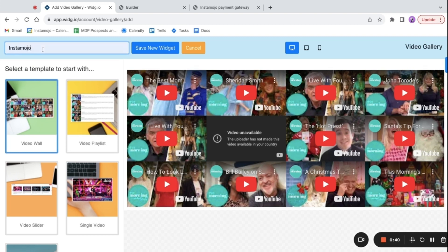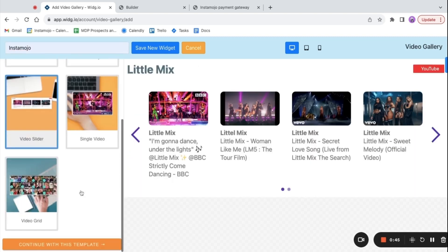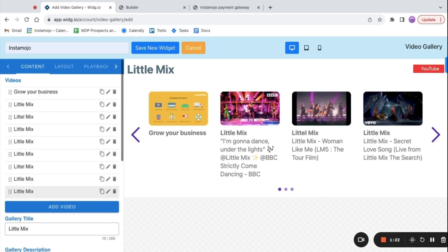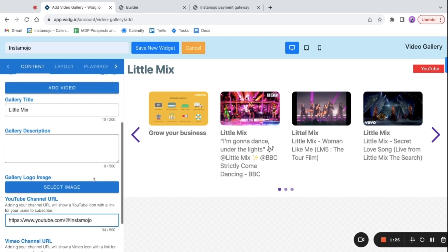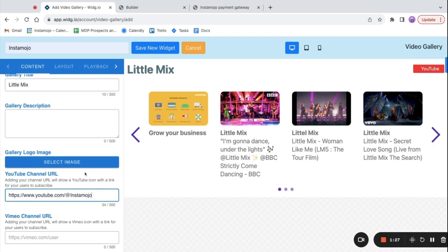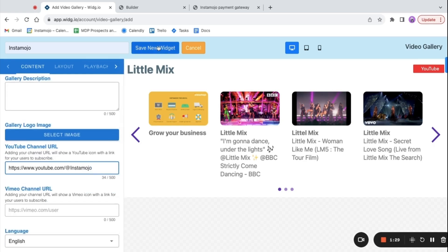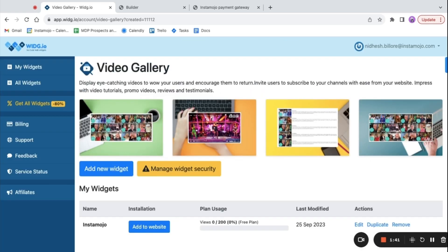Select a template to start with. When you're ready, click on continue. In the content section, add your videos and your YouTube channel URL. When you're ready, click on save new widget.